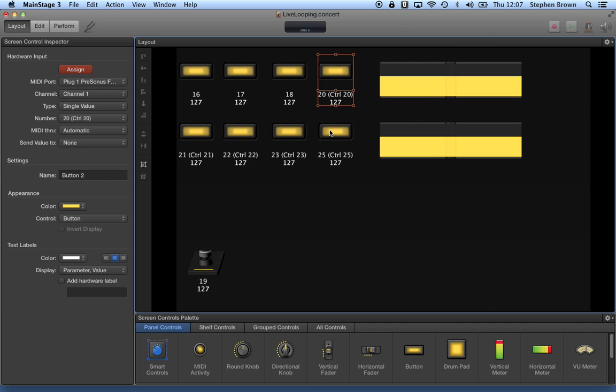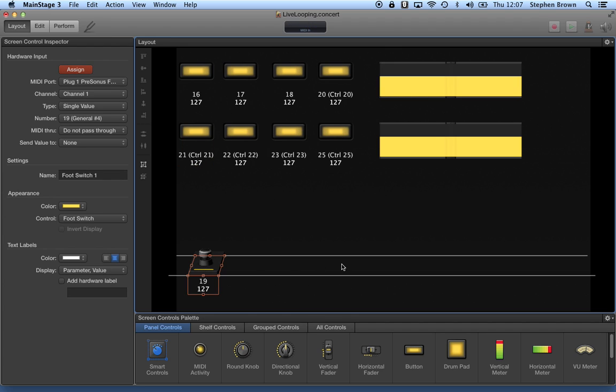Did the same with the bottom set of pedals, assigning 21, 22, 23, 25, and down here you can see I have another button, this one is to turn the metronome on and off.